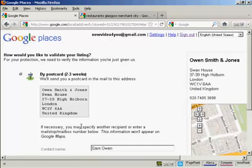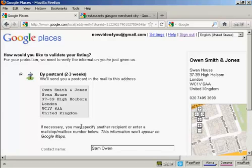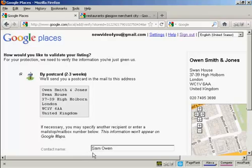Then you'll have to validate the listing. Now in the UK, this can only be done by postcard. Google will send you a postcard and then you'll follow the instructions on it to validate the listing. In the US, you can actually validate it by phone. They will call you and then you can simply follow the instructions that they'll give you over the phone. When you're validating by postcard, you can also have a contact name, which is useful if the organization is quite a large one, so it makes sure it gets through to the right person.